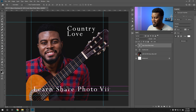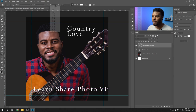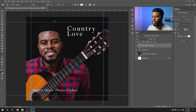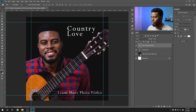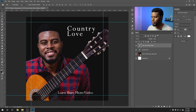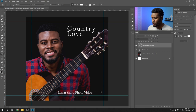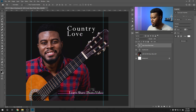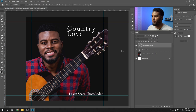Next I want my name. I'm hitting T on the keyboard for the type tool and typing 'Learn Share Photo Video' — that's my artist name. This is way too big, so let's size it down to about 18. I don't want it to be as dominant as the Country Love. V on the keyboard for the move tool and moving it to about here. The tracking seems excessive, so I'll go to Properties and put it back to zero.